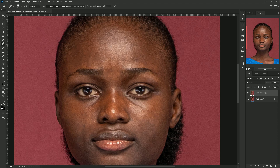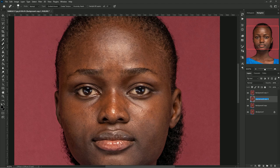The next thing is to duplicate this patched layer twice. You can rename the middle one 'Blur' and then the top one 'Texture.'